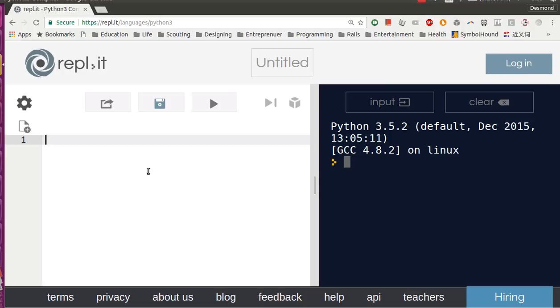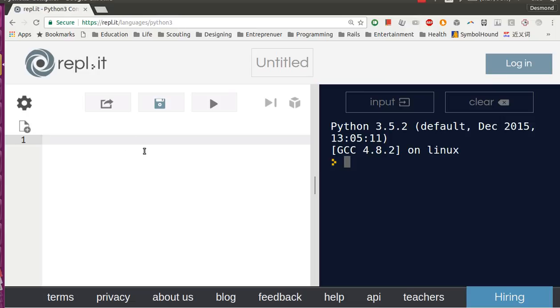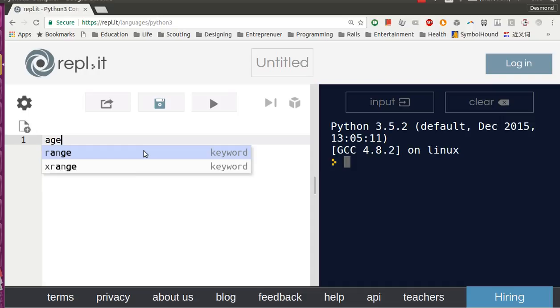Hello guys, in this video you will learn how to use if-else statements in Python. First, go to this website. Once you're here, let's try to build an application that gives free tickets to children of age between 0 and 12.